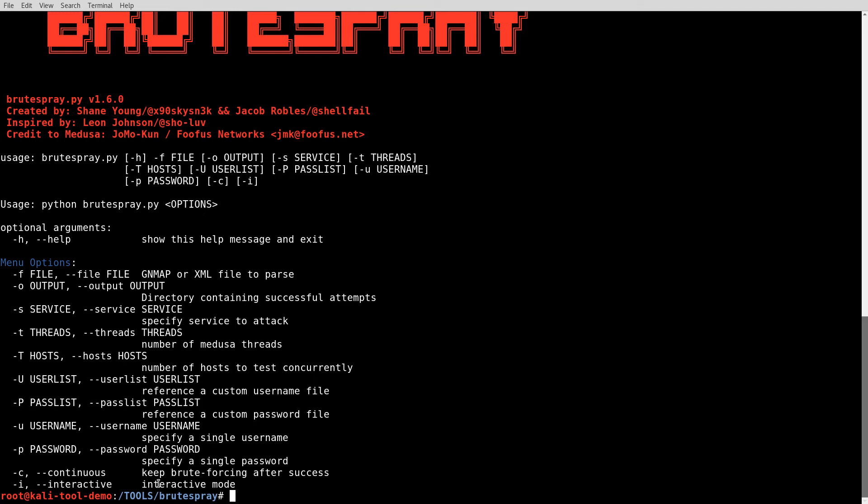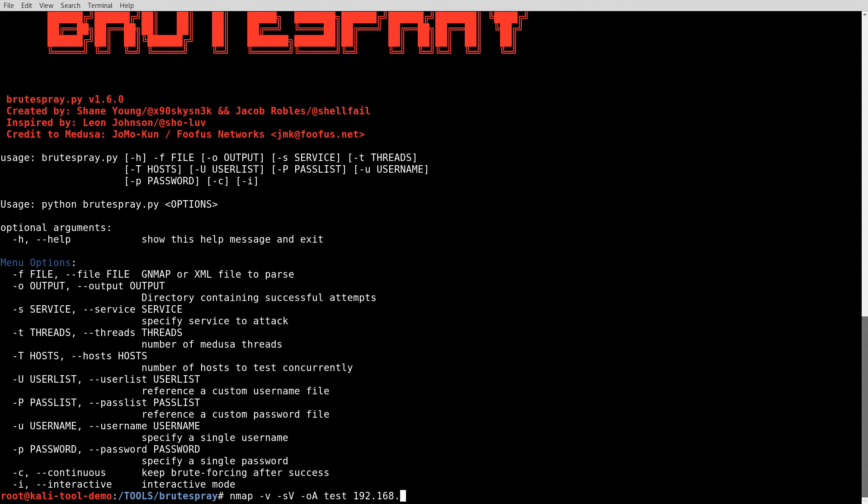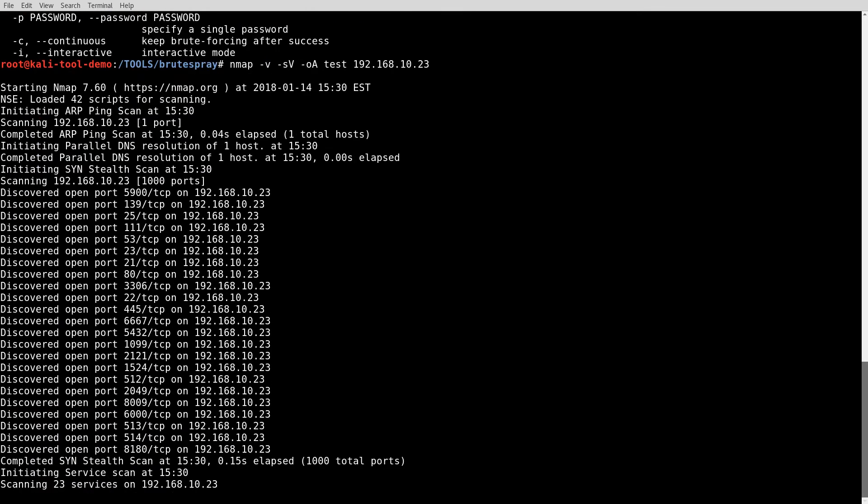Since this is going to need an NMAP file to start, I need to produce one. I have installed a Metasploitable 2 VM on my network. So I'll go ahead and start scanning that. Give it a -v. I want to do it with the version checks. Let's give it an output file. I'm just going to call it test. And I'm targeting 192.168.10.23, which happens to be the IP of my Metasploitable install.